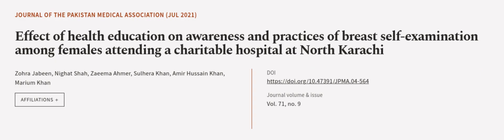Results revealed that both groups were similar initially. After six months females in intervention group showed significant, P equals 0.0. This article was authored by Zora Jubeen, Nayat Shah, Zima Amr, and others.